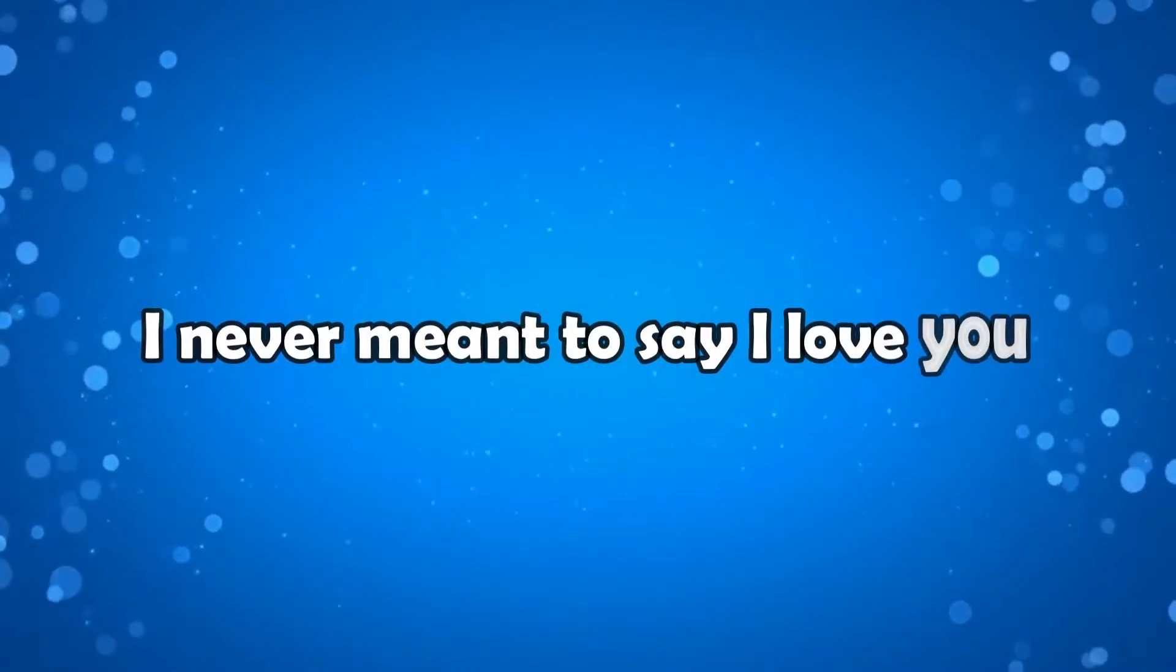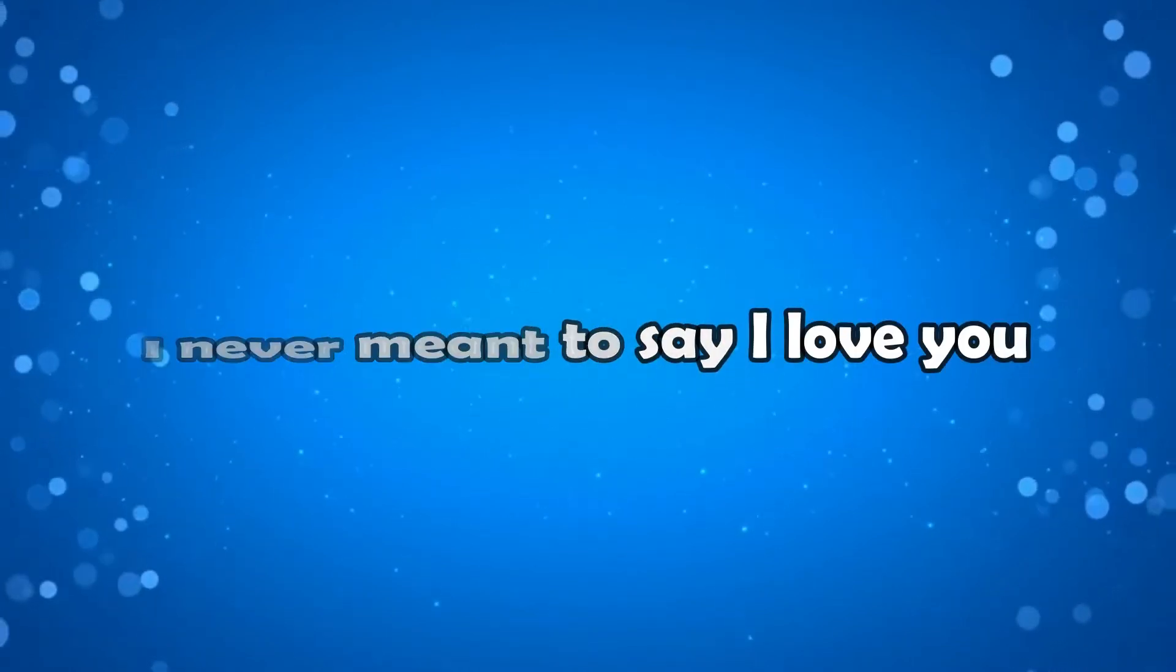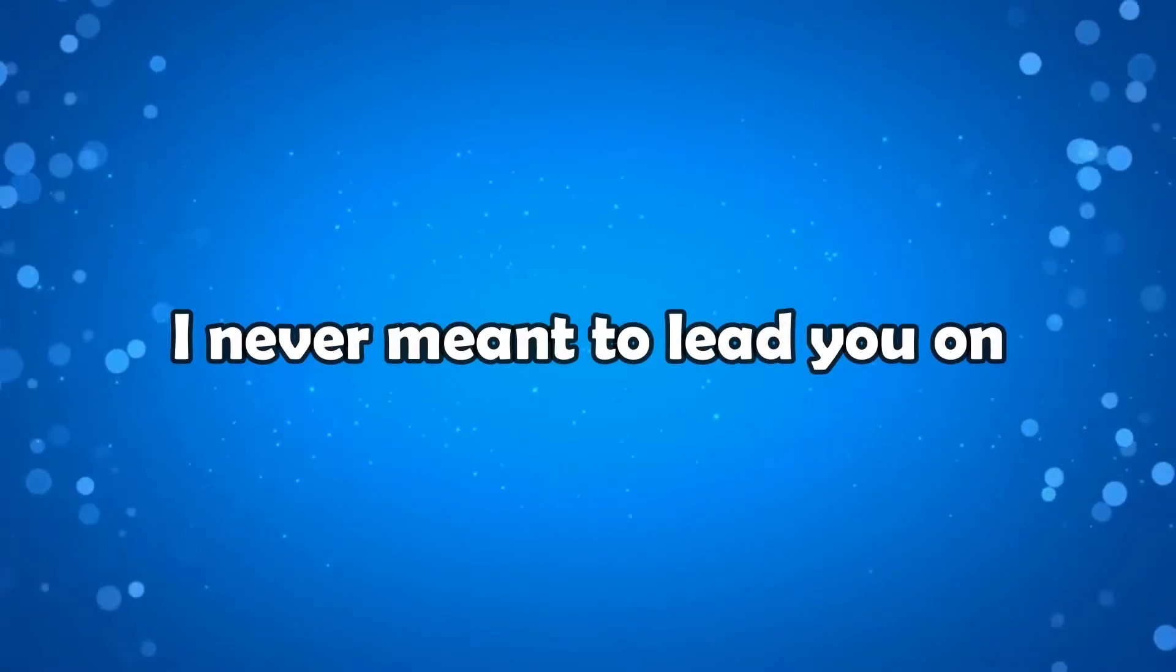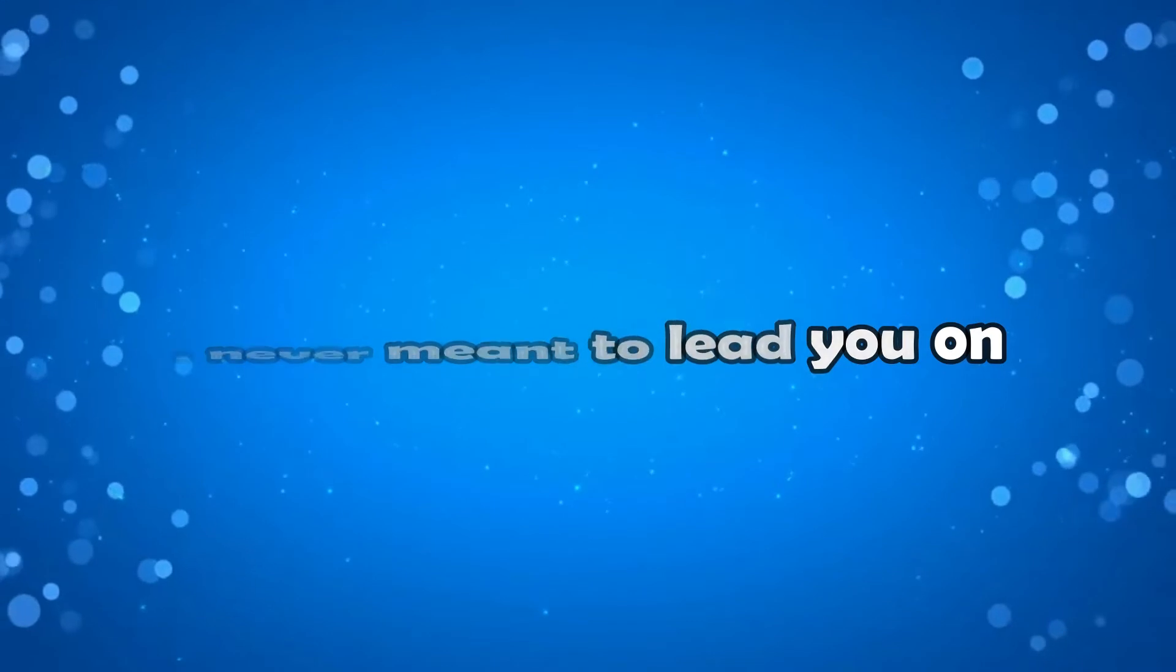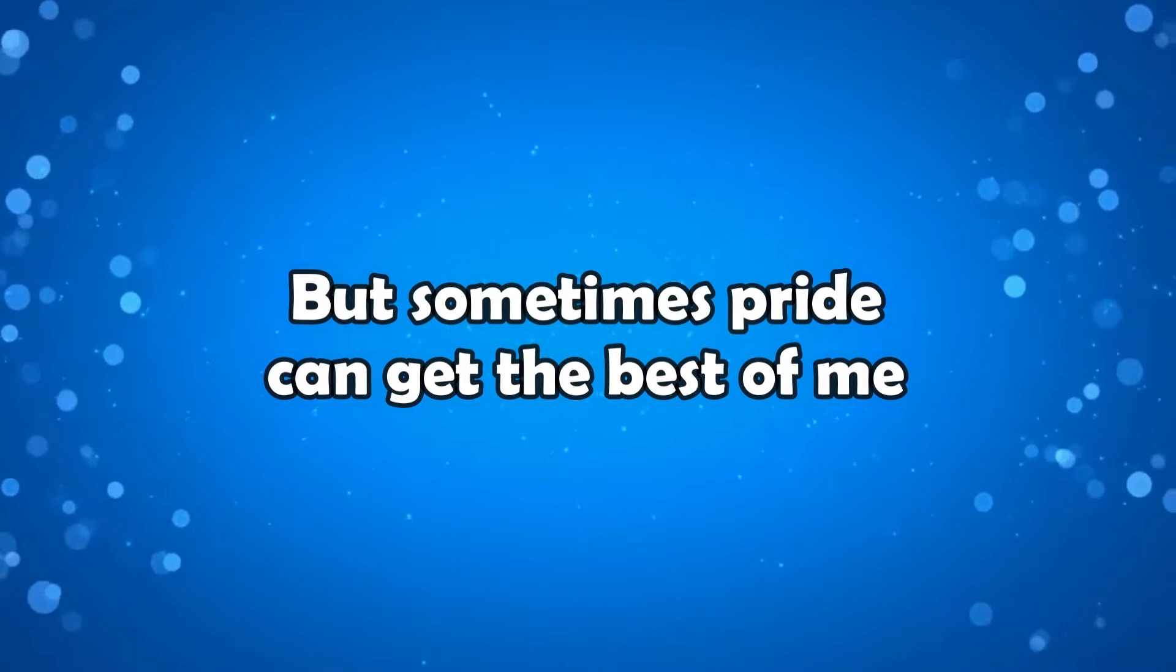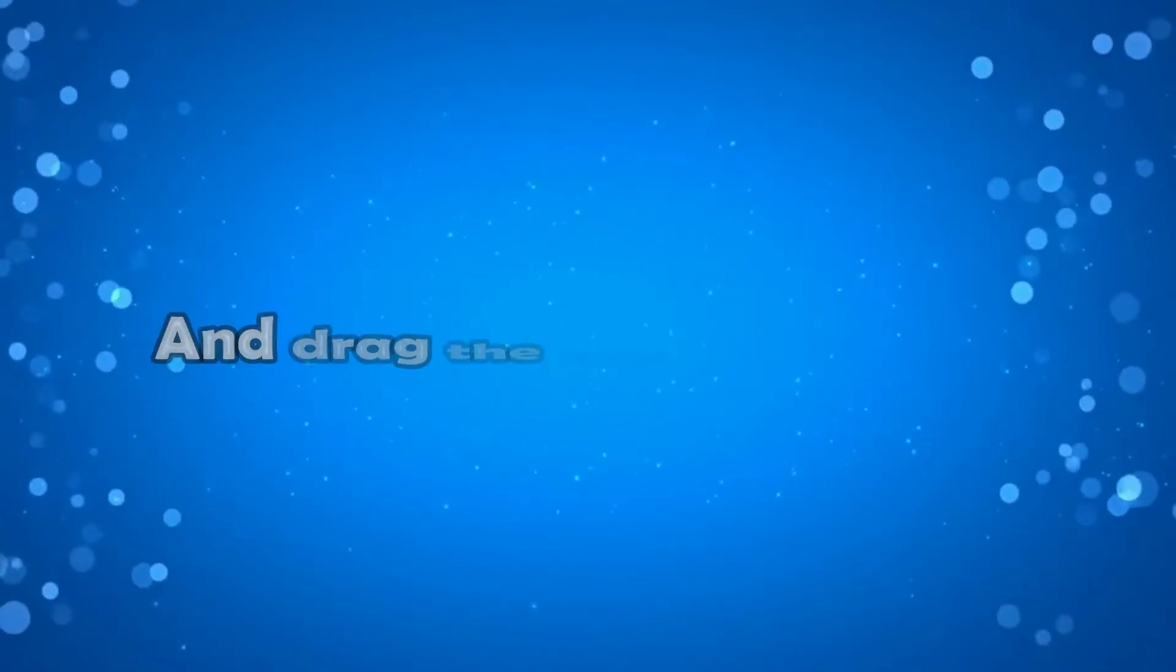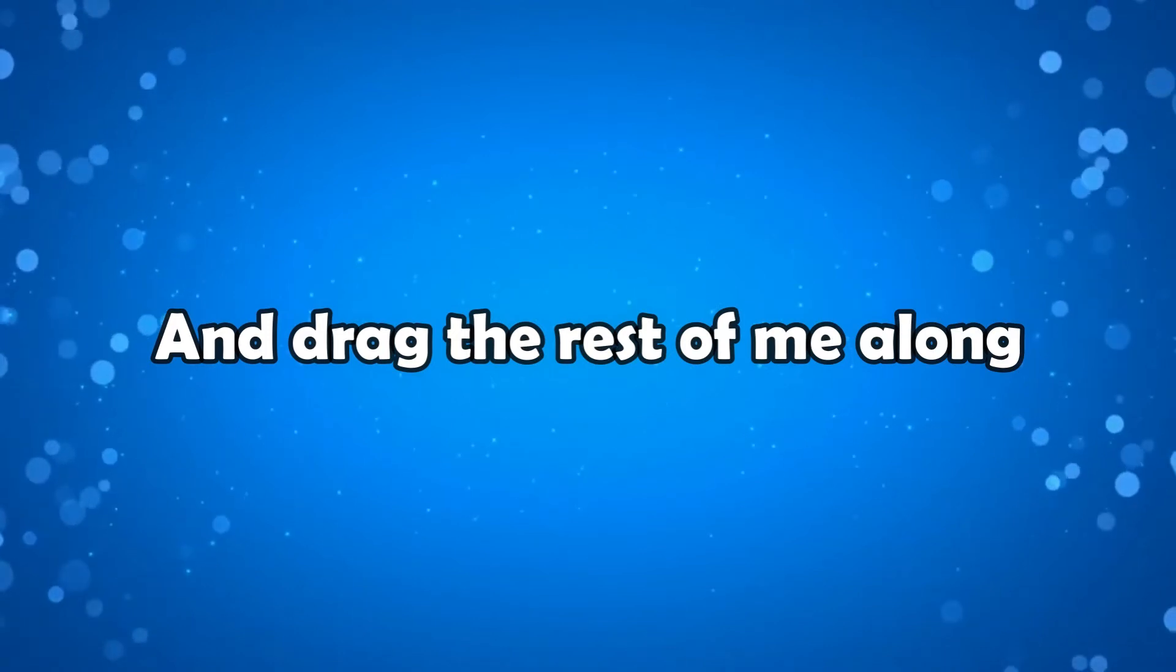I never meant to say I love you. I never meant to lead you on. But sometimes pride can get the best of me and drag the rest of me along.